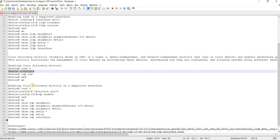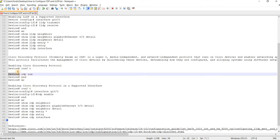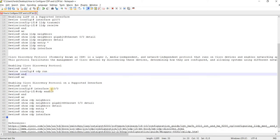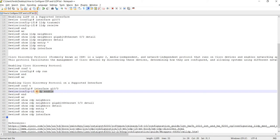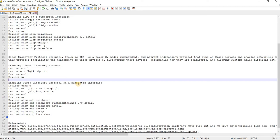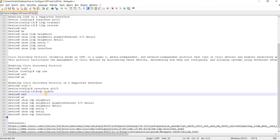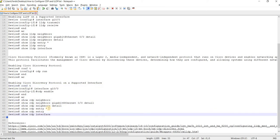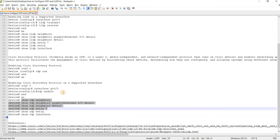And this protocol facilitates the management of Cisco devices by discovering these devices, determining how they are configured and allowing systems using different network layer protocols to learn about each other. This is how you configure it or enable it in the global configuration mode, and this is how you enable it on a particular interface. Based on my experience, it is enabled by default on Cisco devices because it's Cisco proprietary. And these are some of the verification commands.